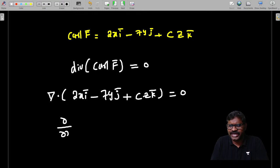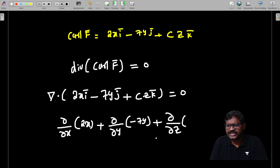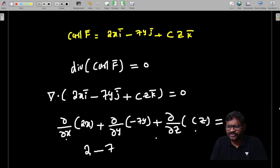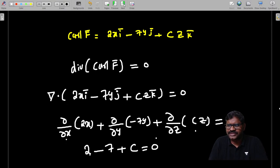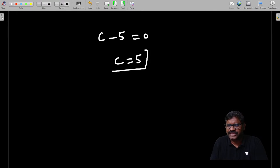Applying divergence of curl F̄ = 0: del/del_x(2x) + del/del_y(−7y) + del/del_z(Cz) = 0. This gives 2 − 7 + C = 0, so C − 5 = 0. Therefore the value of C is 5.